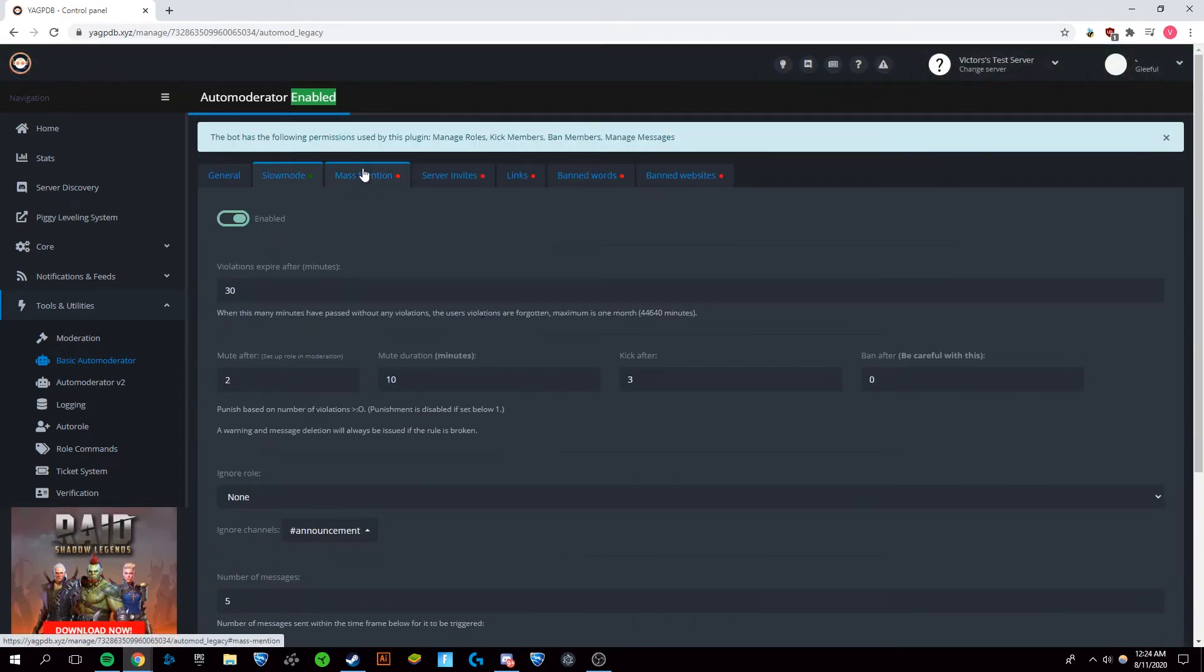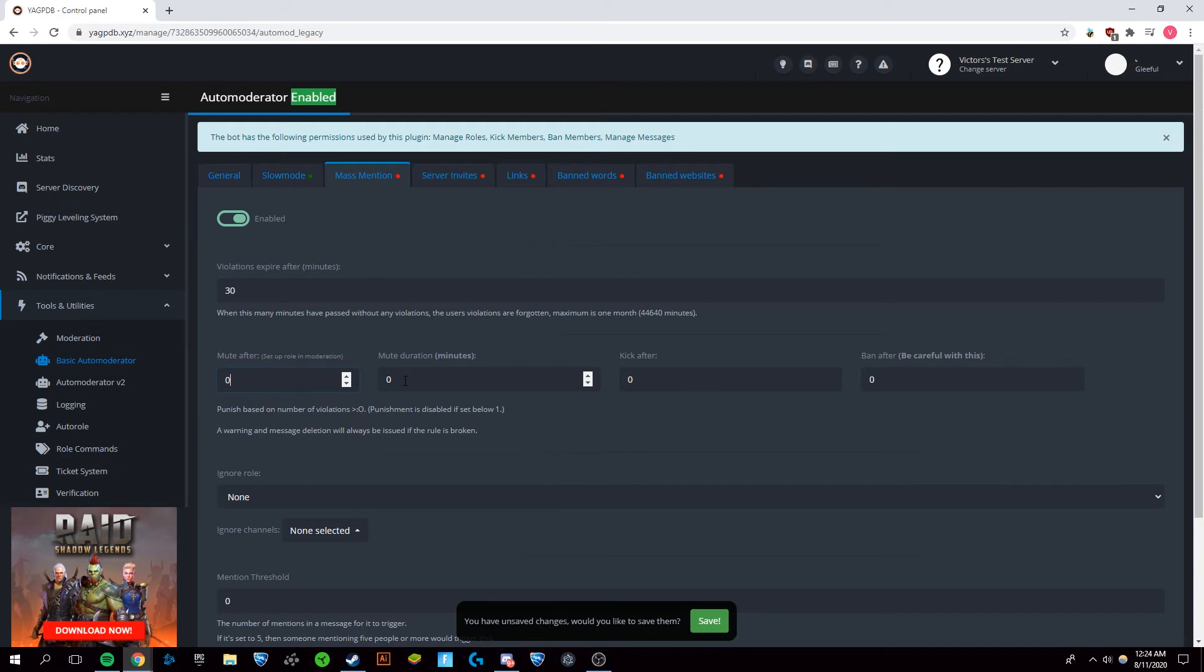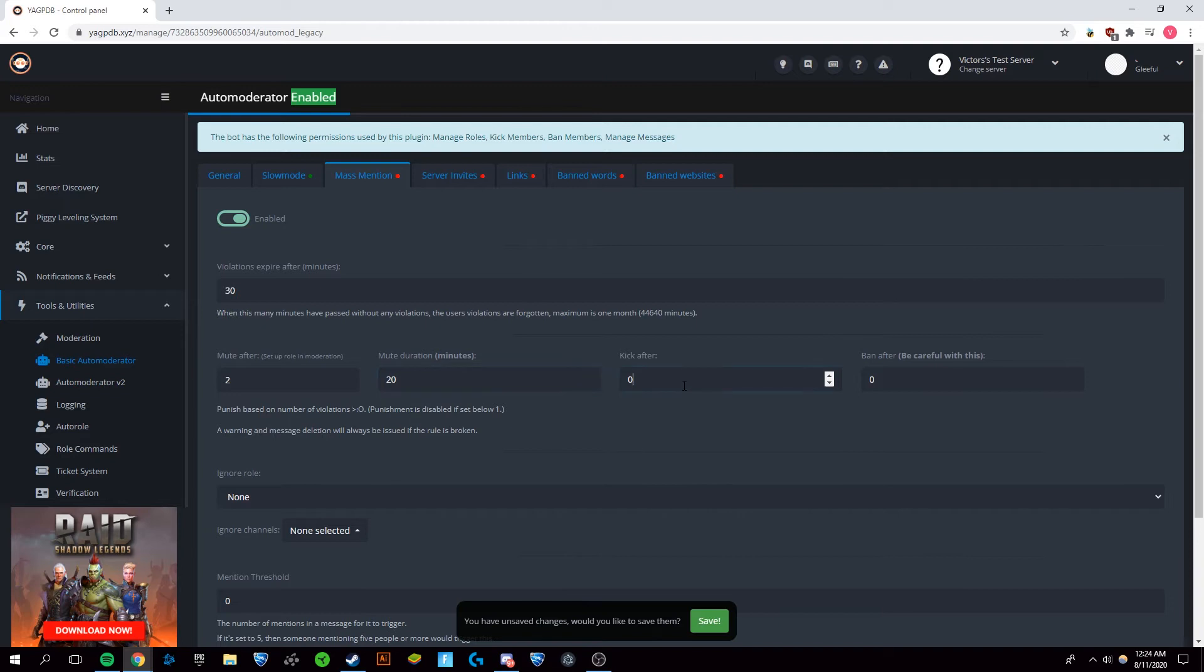Now we're going to go over to mass mention and enable this as well and we're going to do the same thing, 30 minutes. But here however, we're going to do mute after two violations and we're going to mute this for longer because this has been particularly annoying for me. And we're going to kick after three.